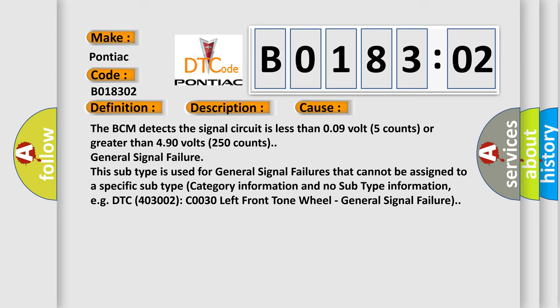General signal failure. This subtype is used for general signal failures that cannot be assigned to a specific subtype category. For example, DTC C0030 left front tone wheel, general signal failure.